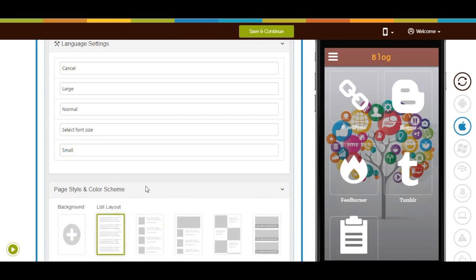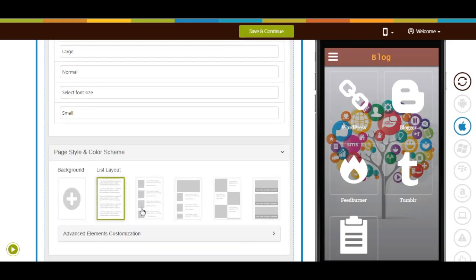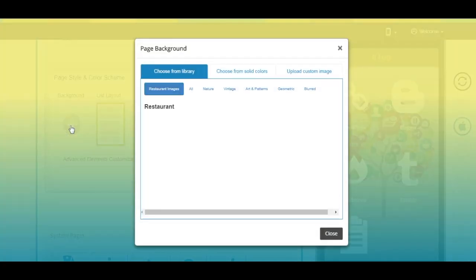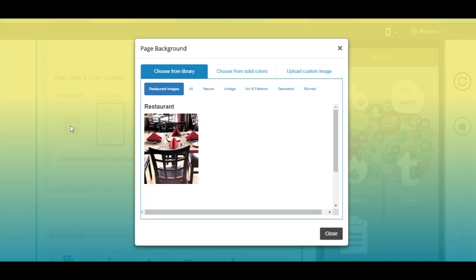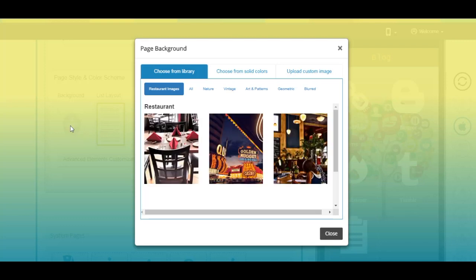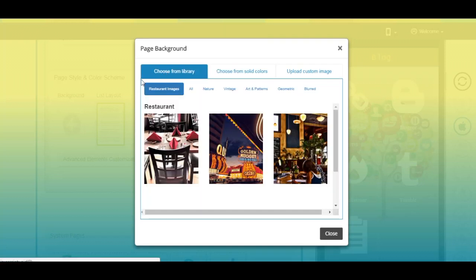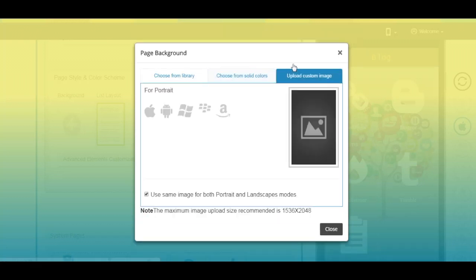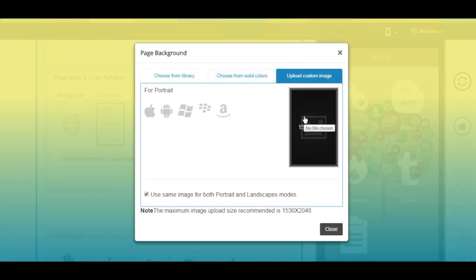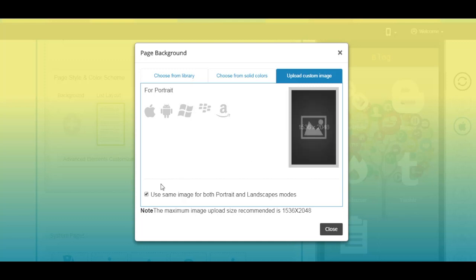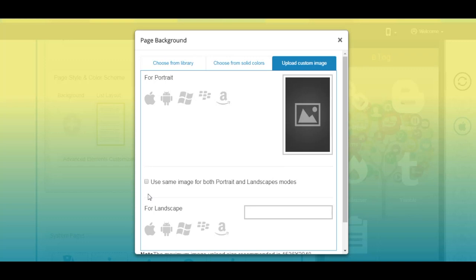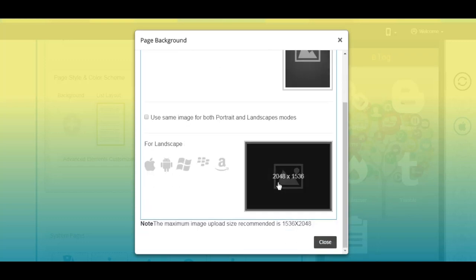Next comes page style and color scheme. From here you can change the page background as per your liking — you can select a solid color or an image from our library, or upload your own custom background image.